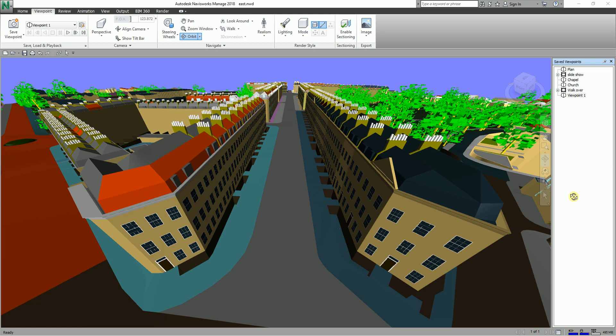Viewpoints can be used for more than just saving information about the view of the model. They can be annotated with redlines and comments, which allows you to use viewpoints as a design review audit trail. Viewpoints can also be used as links in the scene view, so that when you click and zoom to a viewpoint, Navisworks displays the redlines and comments associated with it.